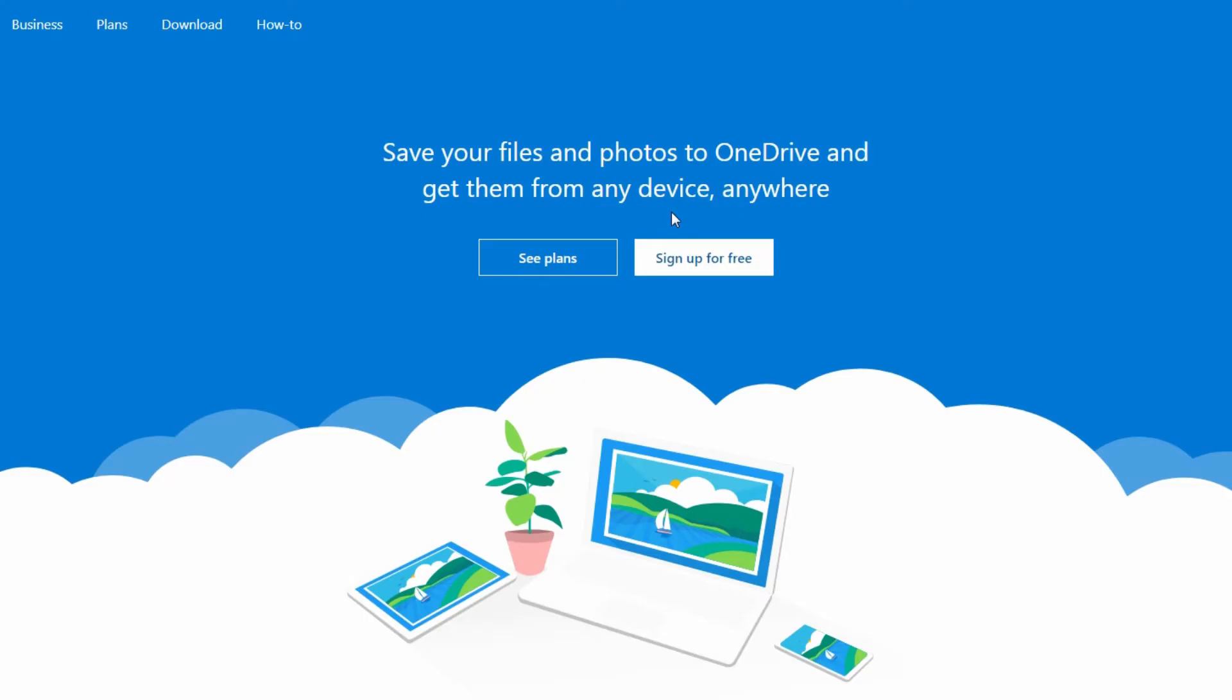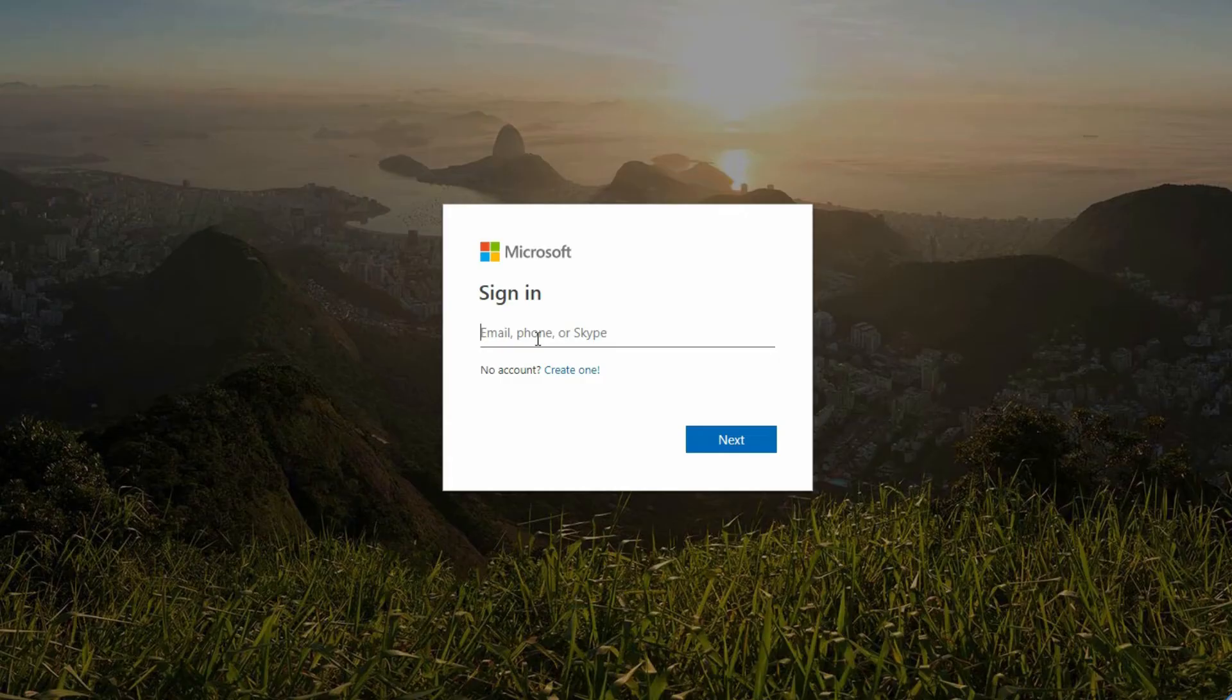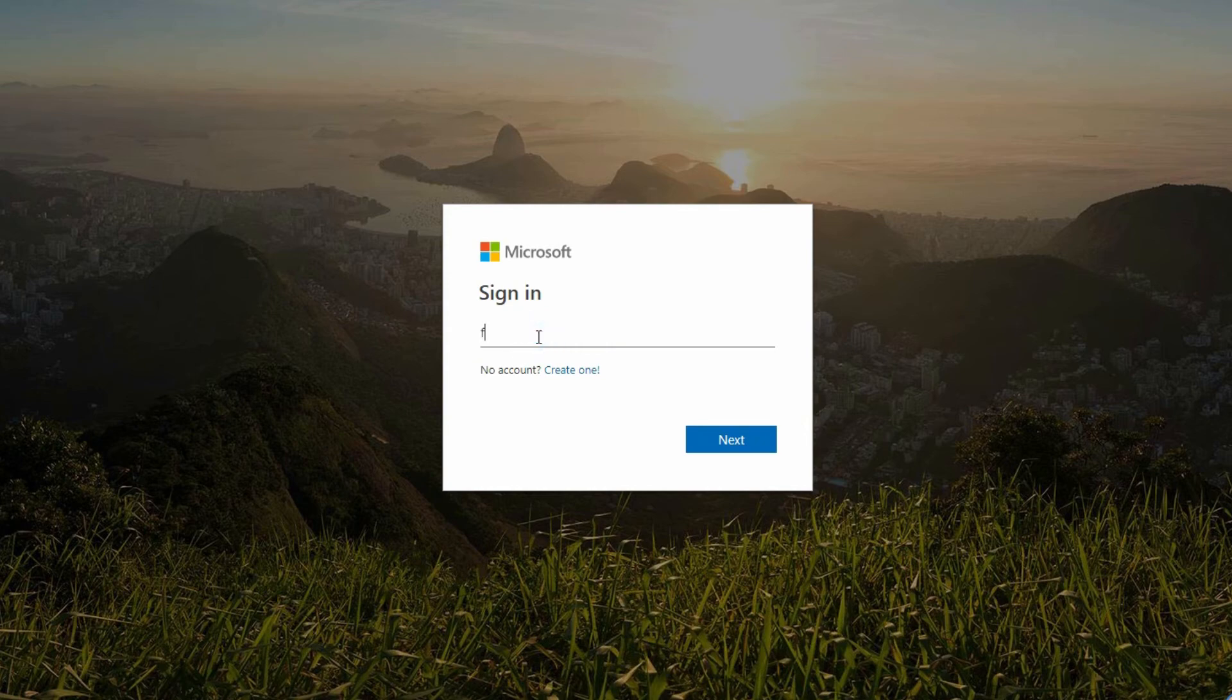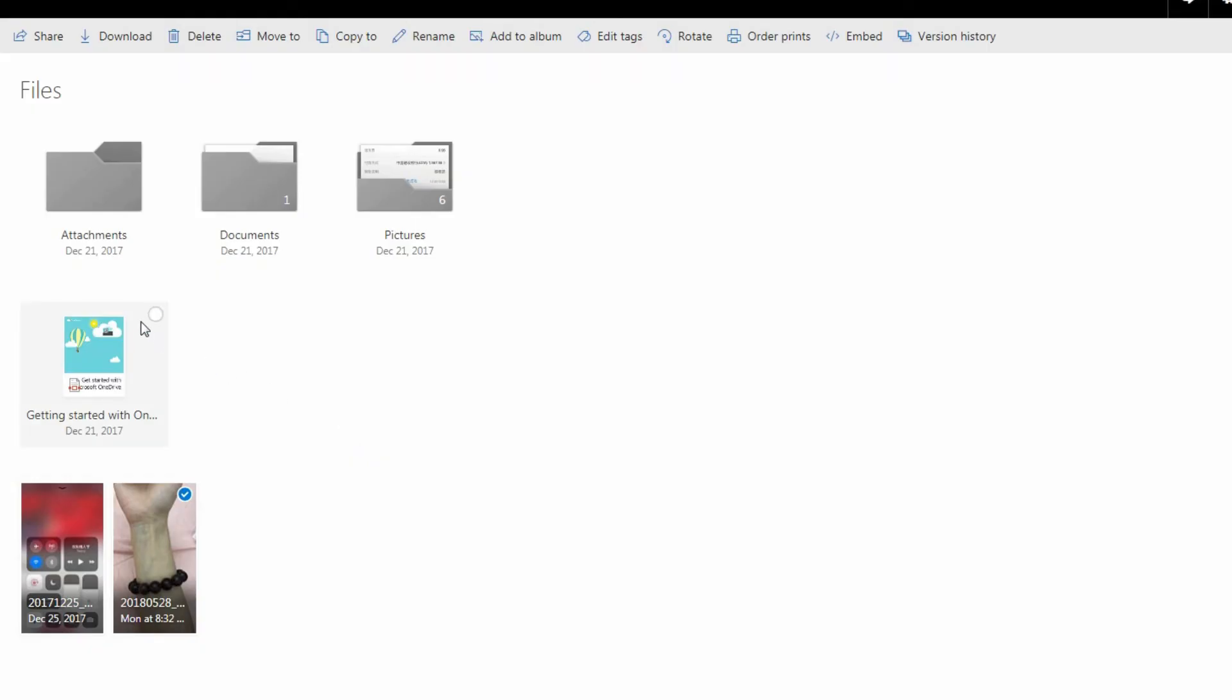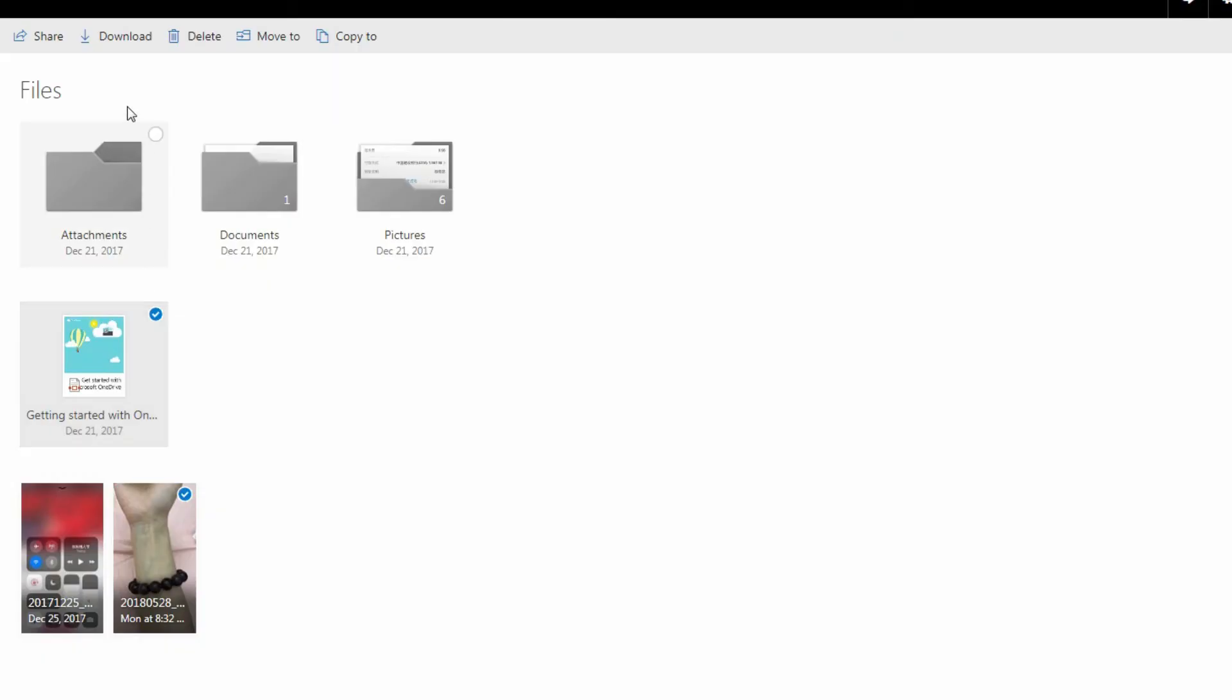Step 1: Visit the website on your computer browser. Step 2: Log in to your account, which you used to backup data. Step 3: Find the data you want to get back. Step 4: Save them into your computer folder. That's all.